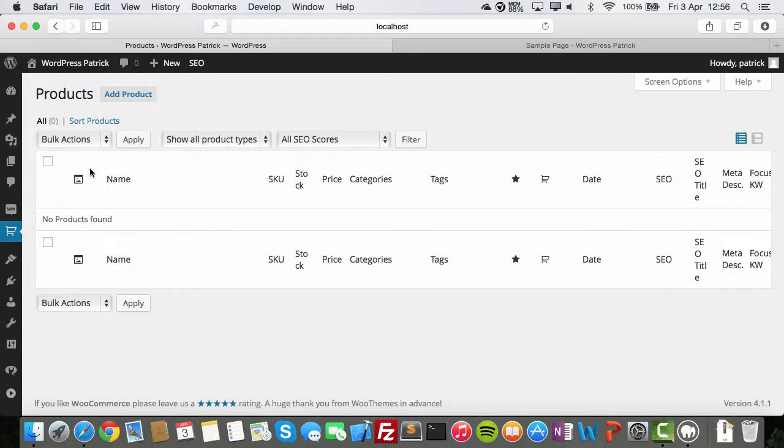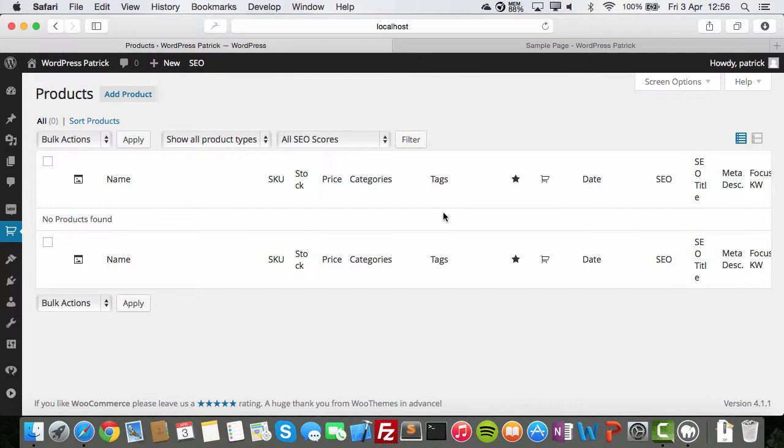This is the overview like you have for your pages and posts. But then for products. You can add new products here. And it will be shown here. With your special ID. How many you get left. The price. Which categories it's under. Tags. You remember tags. You do.